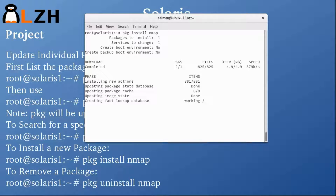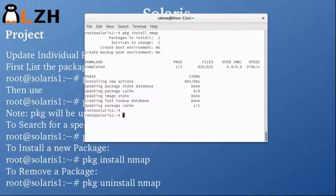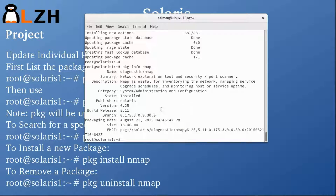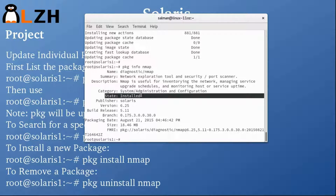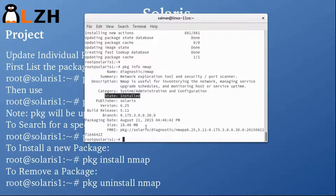You can see it's installing — 4.9 megabytes in size. Once done, it works on the database and the package gets installed. Now if we check 'pkg info nmap', we can see it is now installed and the 'nmap' command runs successfully.